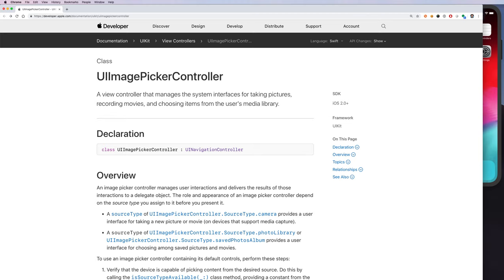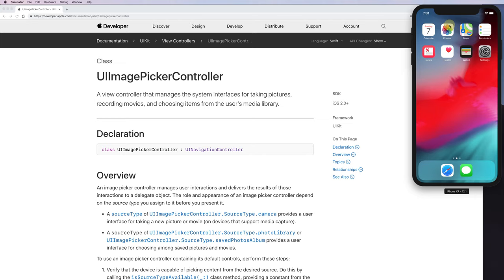In this screencast, we're going to look at how you can pick an image from your camera roll or from your photo library. You can also pick it from the camera — I'm not going to show the camera because I'm using the emulator, but the camera is also very straightforward and along the same lines.